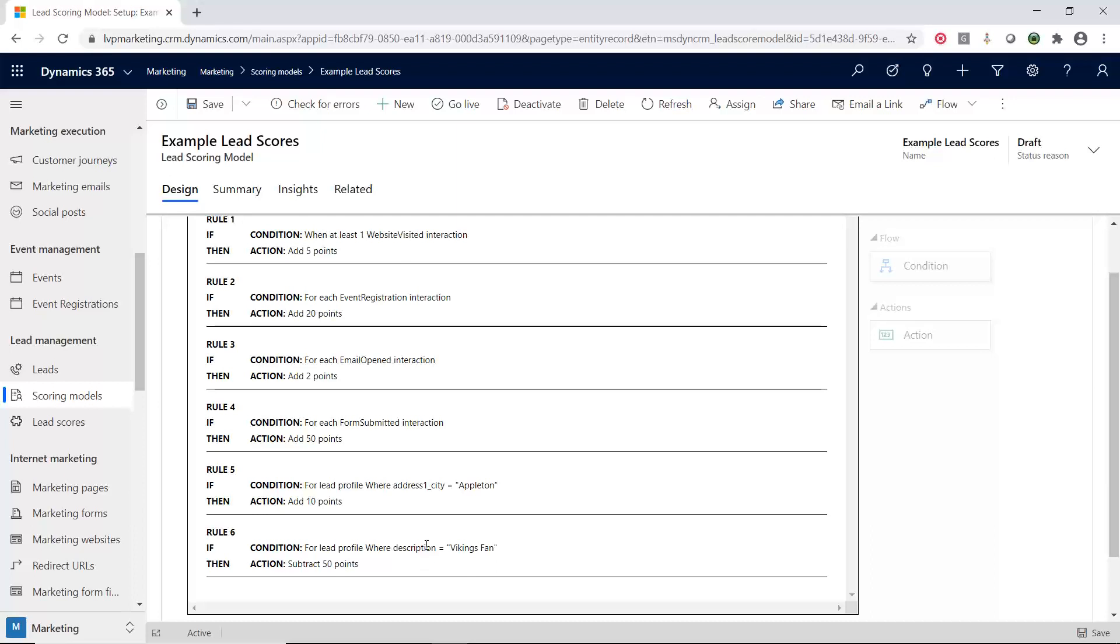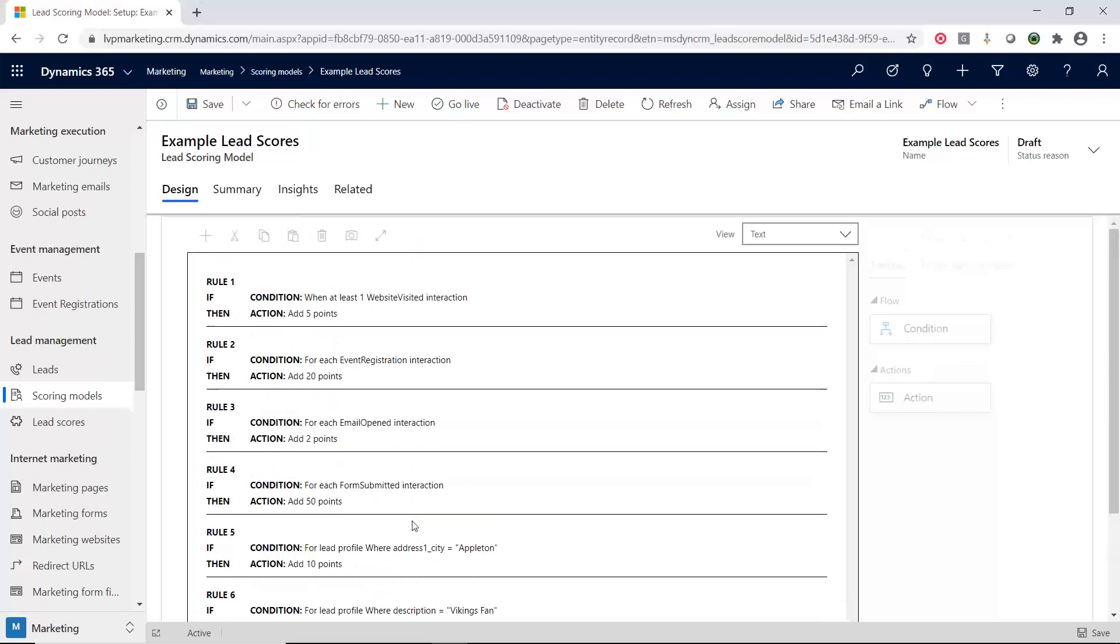So as you can see, it's very robust. You can have multiple different rules. You can be either adding points or removing points. And there's lots of different things from stuff they've done from a marketing standpoint, just based on information that's filled in inside of your Dynamics environment. And then you can add and remove points.